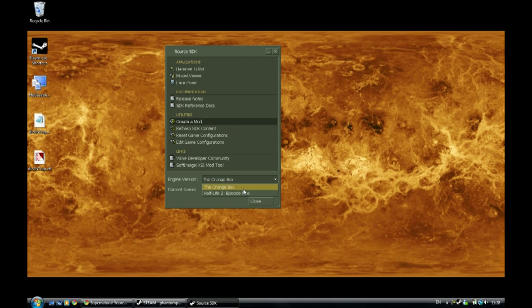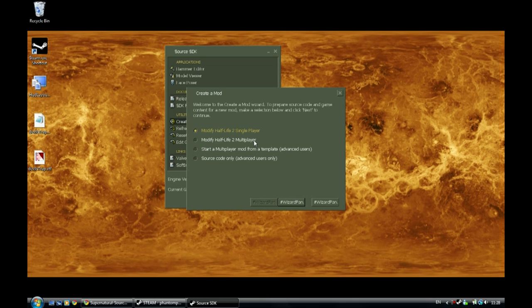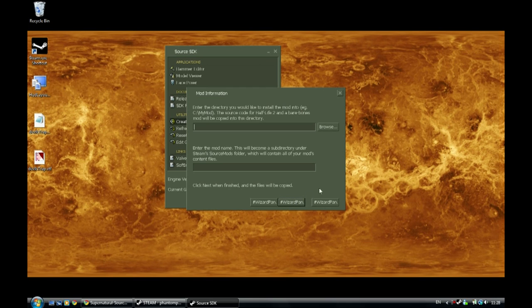Choose your engine. I'm using the orange box but it doesn't matter. There is no difference between the two of them when it comes to this tutorial. Double click and create a mod. Modify Half-Life 2 single player. I'm sure it's okay for multiplayer too. I haven't done it though but you can test it and see if it works.